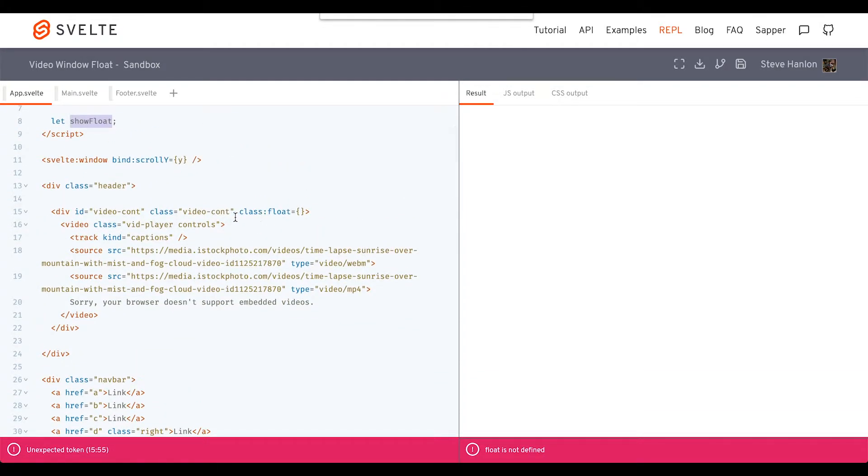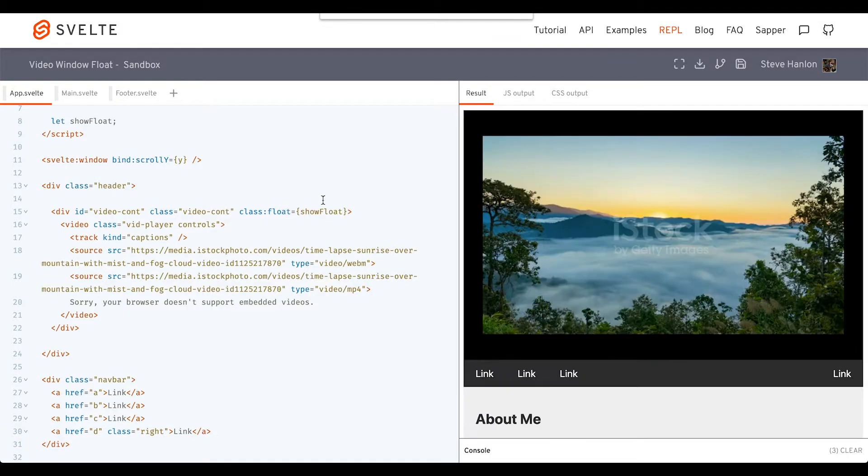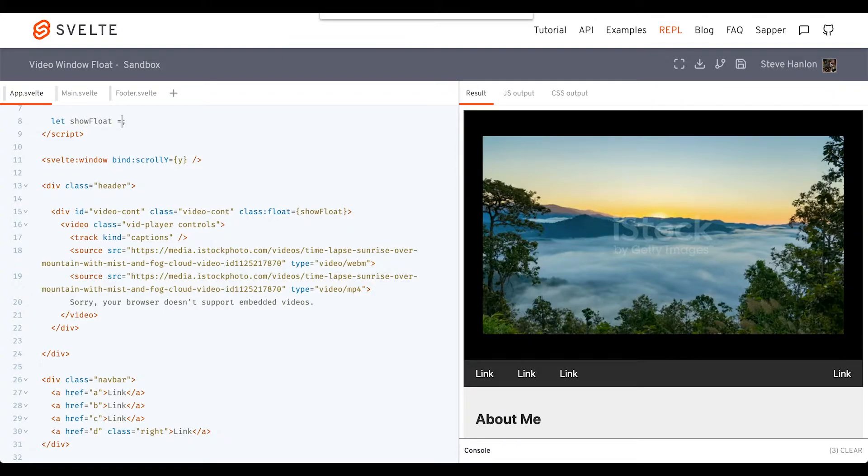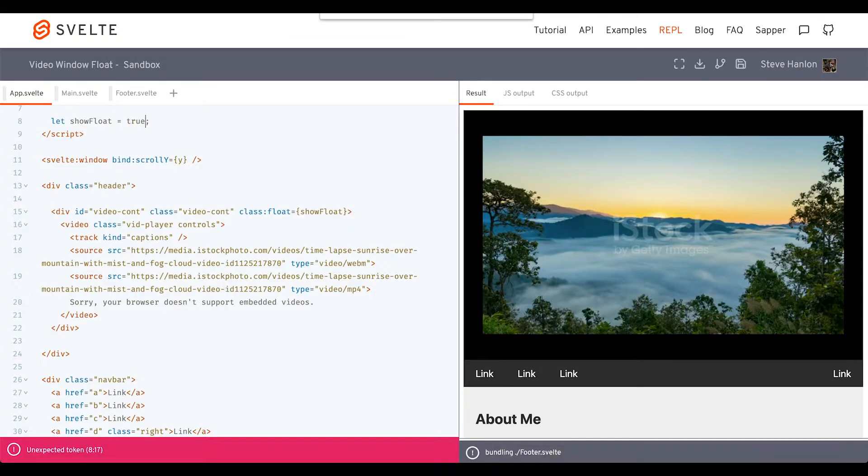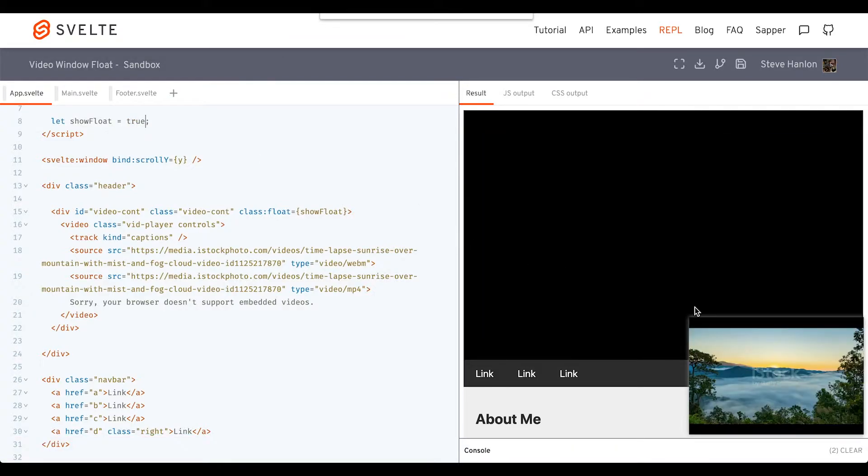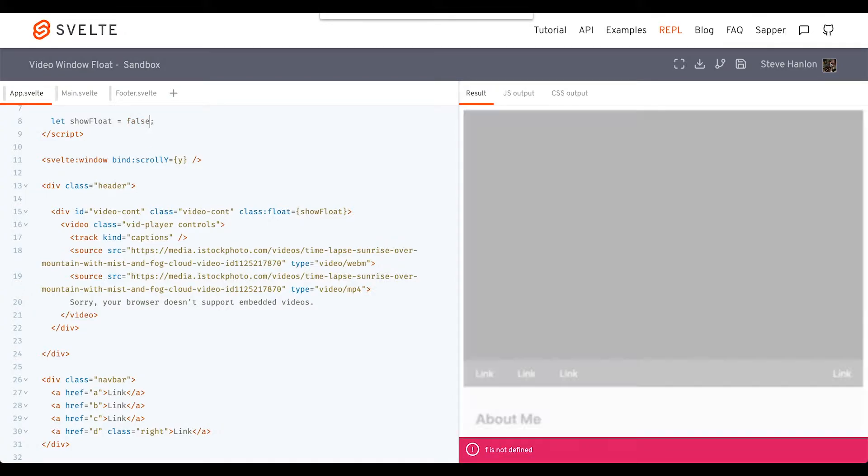Back down here in our HTML, we'll add the class 'float' when showFloat is true. Let's just try that. We'll set it to true, and as soon as we do, it becomes that. Set it back to false for now.